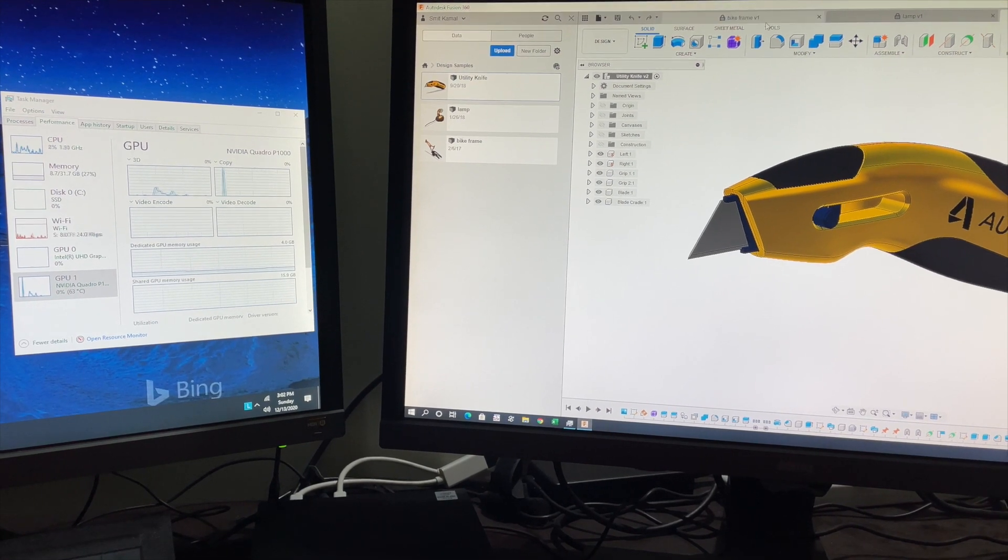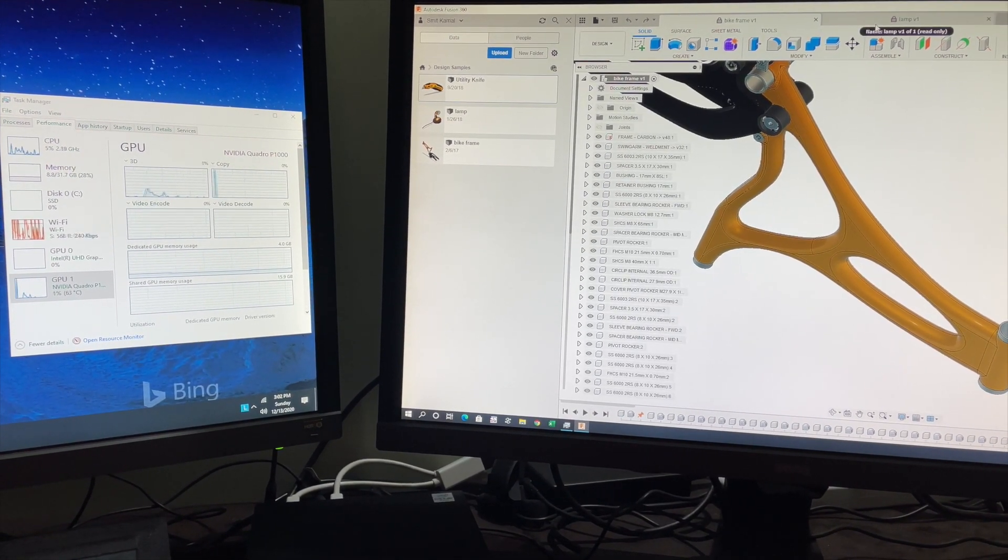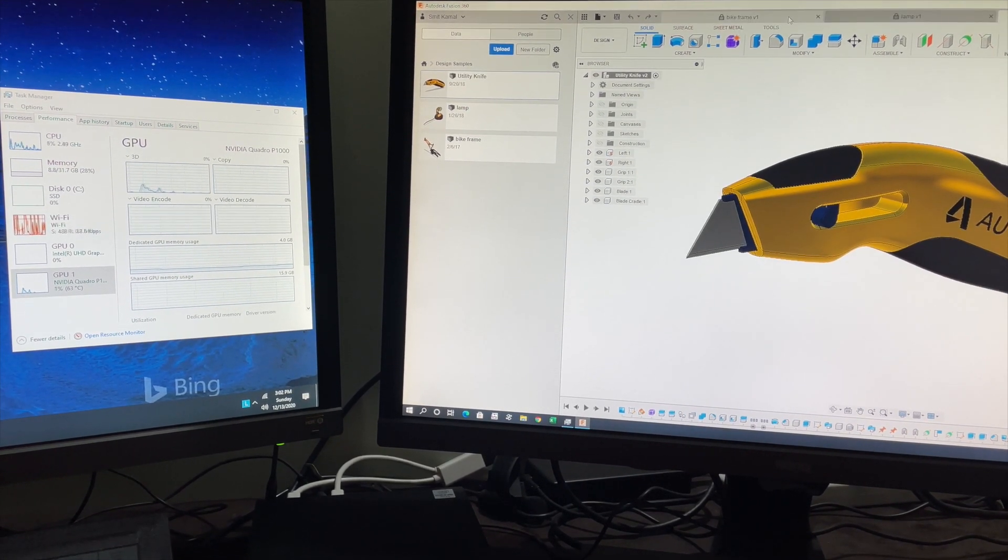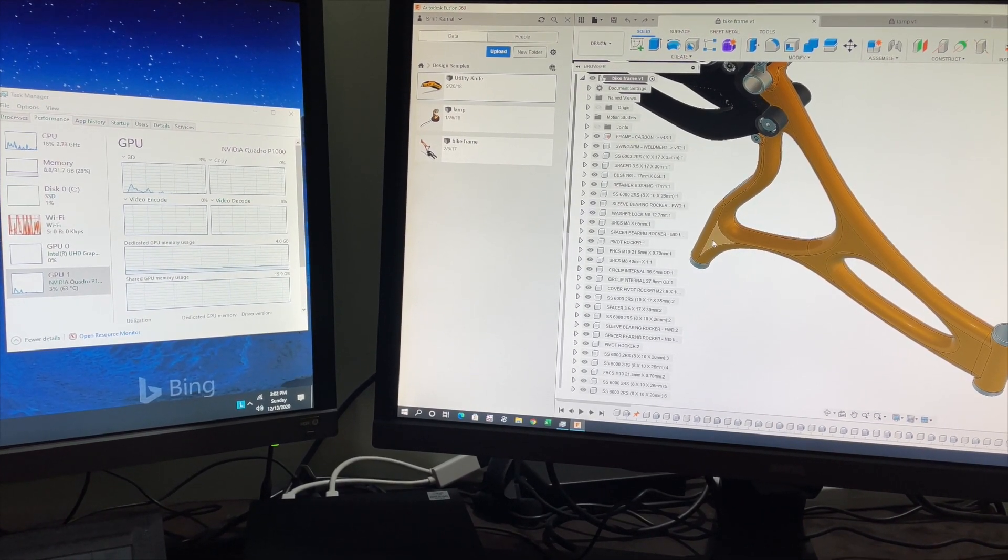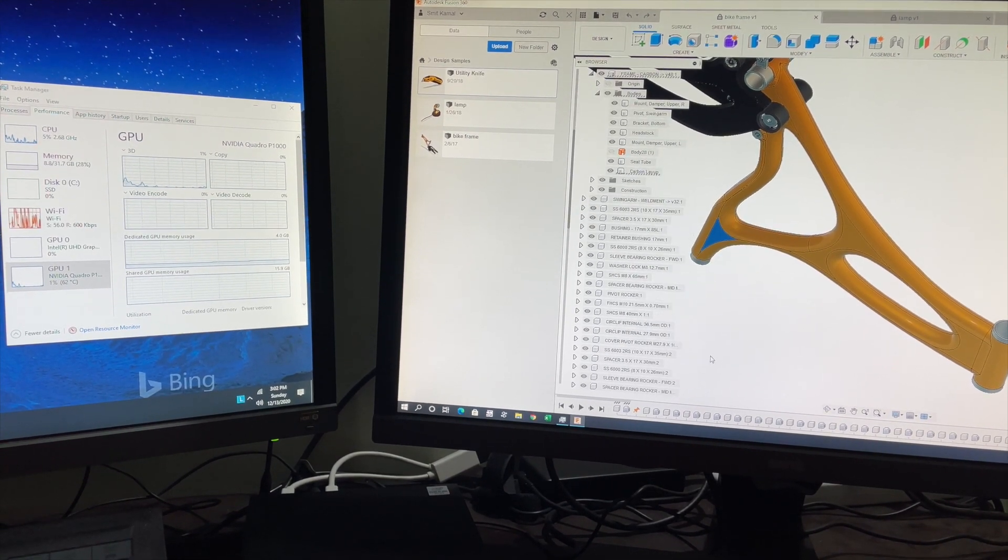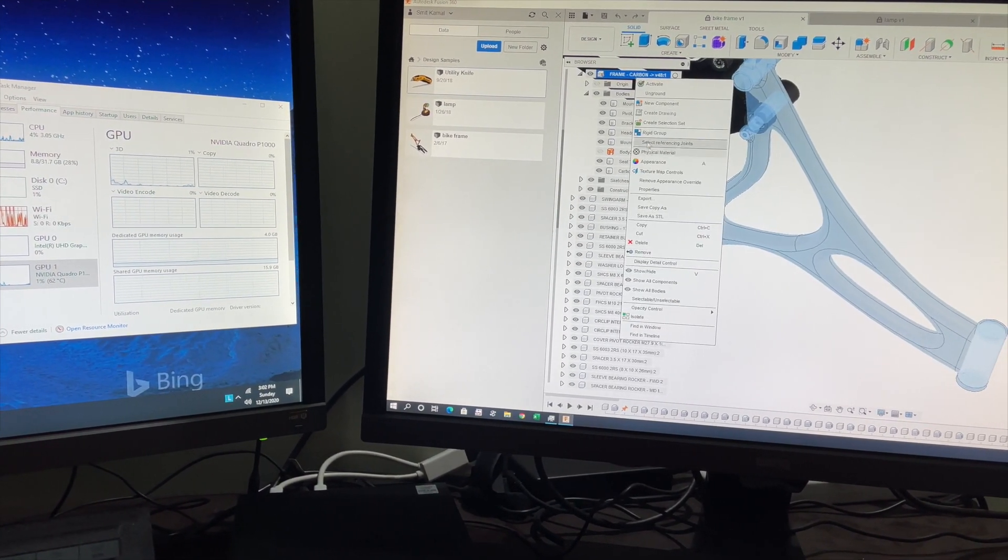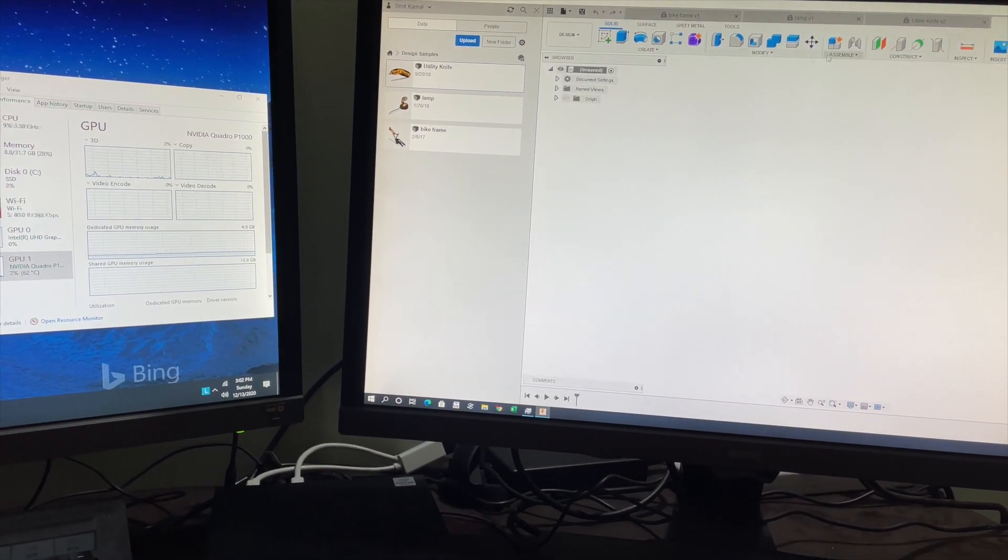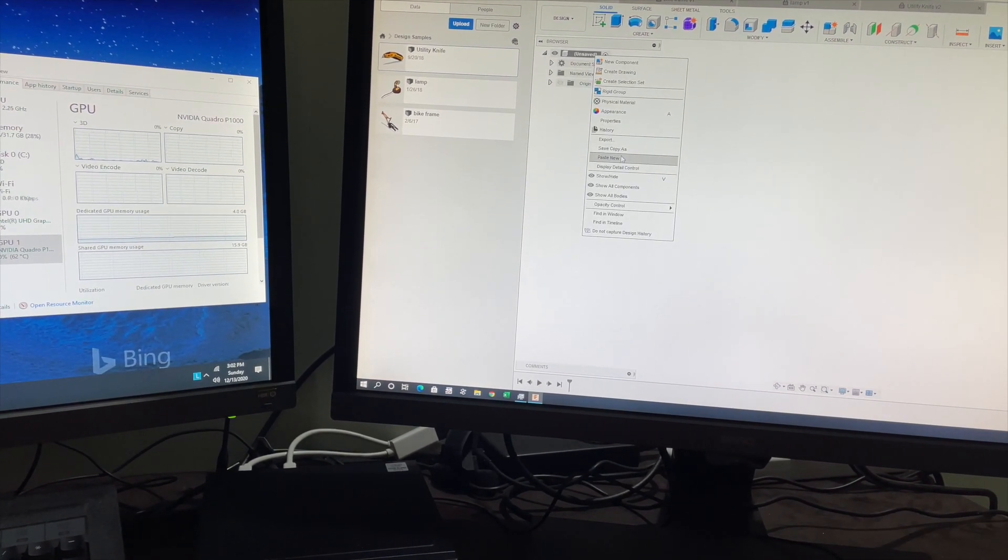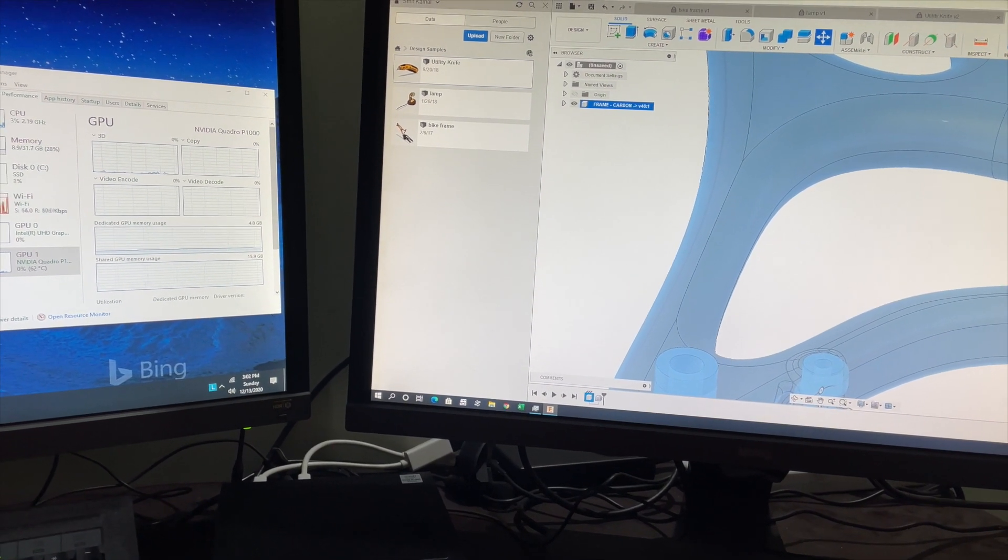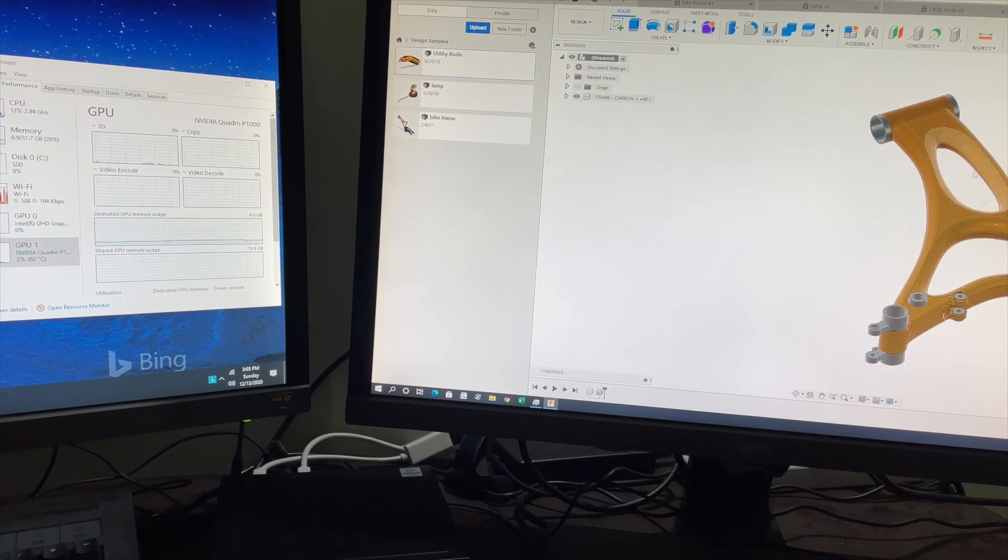You can see that we can open multiple 3D models on Autodesk Fusion 360 on this computer and it's doing a good job with these files. Now let's perform slightly higher resource intensive tasks. I'm copying a part from the Fusion model and pasting it in a new file. I've pasted one of the parts from the bike frame and it happened instantly. There was no lag whatsoever.